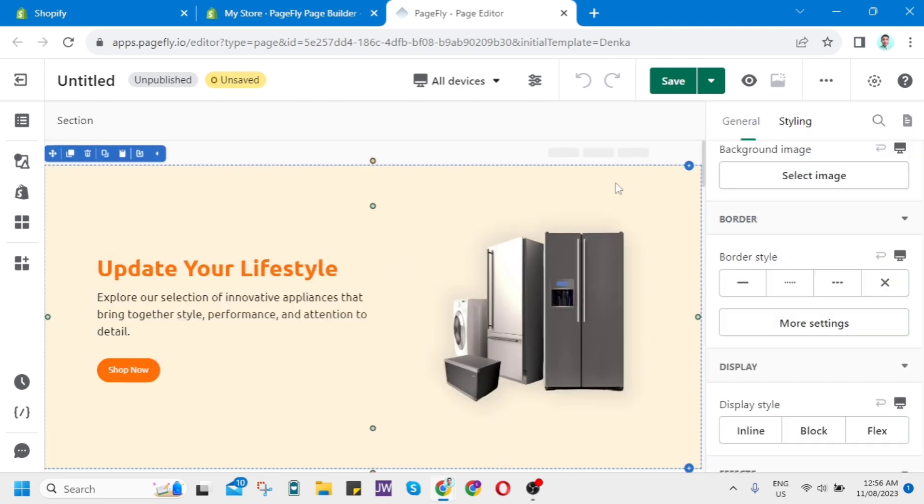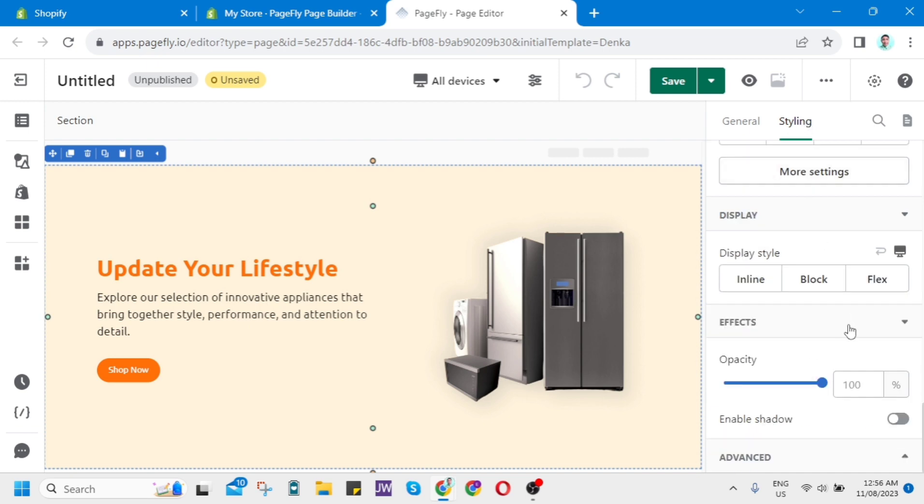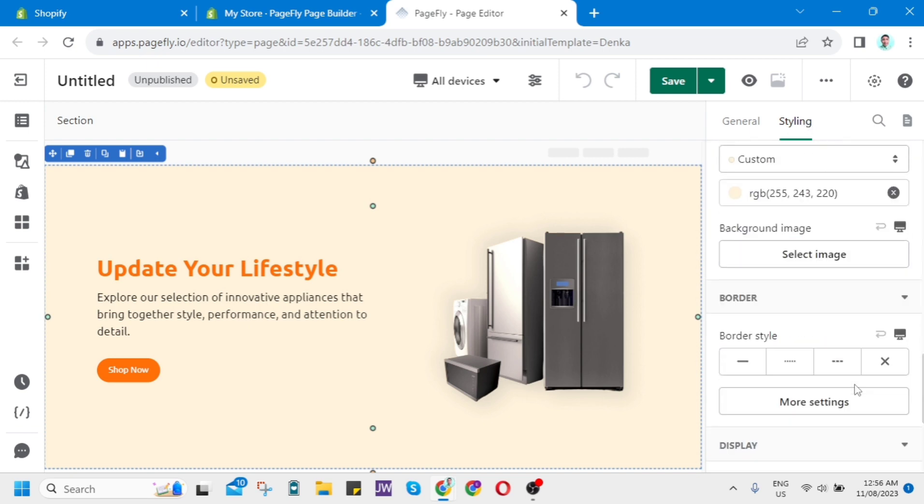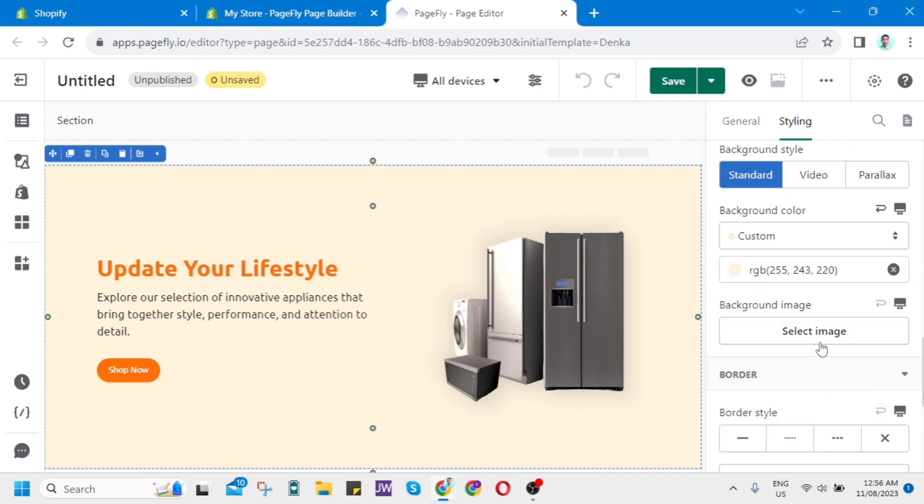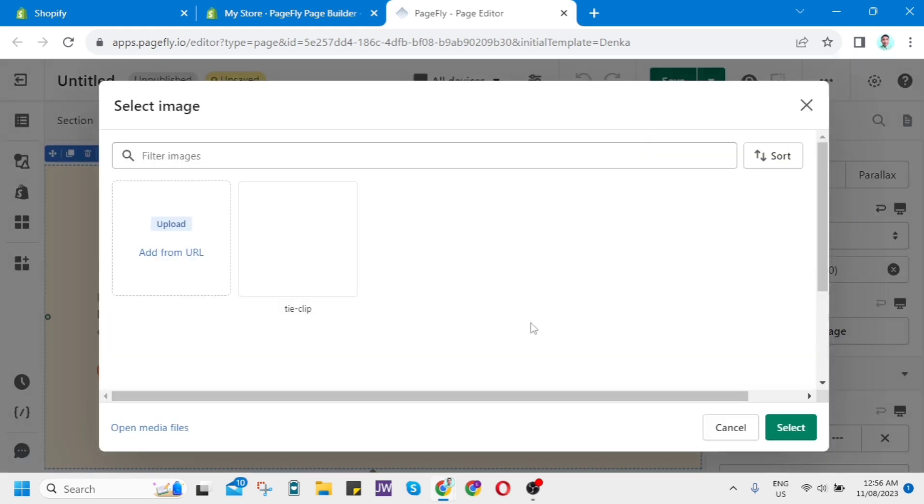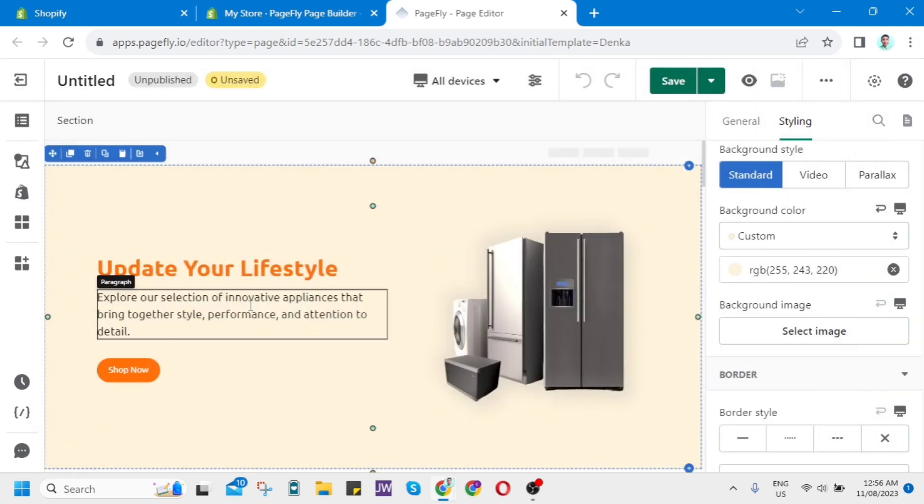Go to Styling and then scroll down, and you will find some options like this: Select Image. So you can change the background, or you can change it to video.